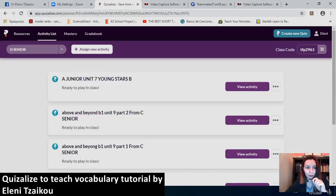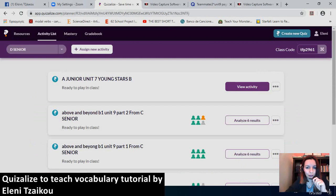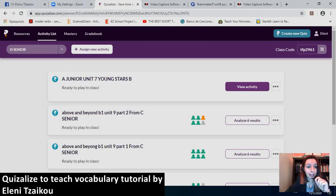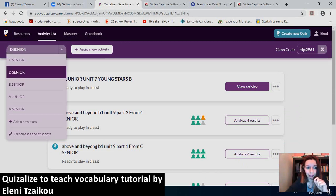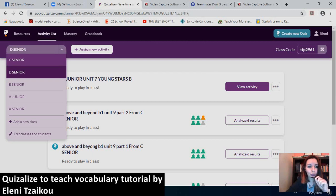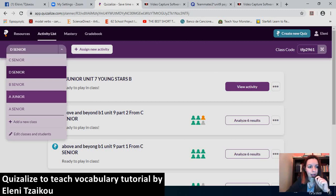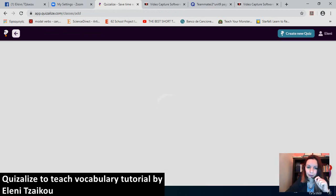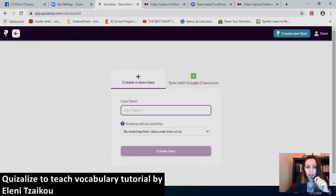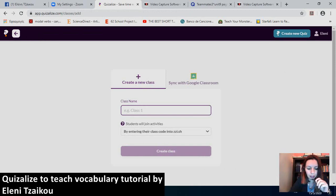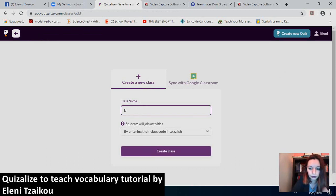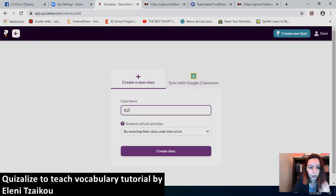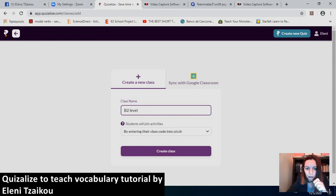So, the first time that you log in, you can actually create classes for your students. You go to this box here and you can add a new class. So what you do is you type the class name. Let's say that I have to create a B2 level class.